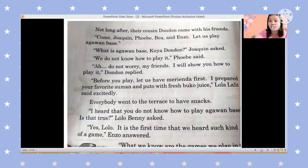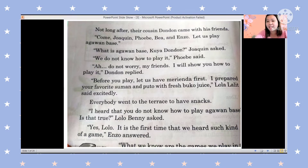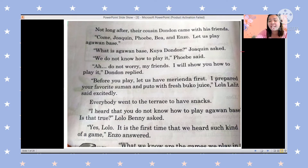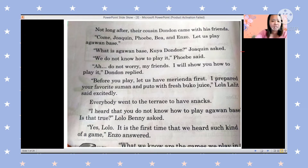Not long after, their cousin Don Don came with friends. 'Come, Joaquin, Phoebe, Bea, and Enzo, let us play agawan base,' said Don Don. 'What is agawan base, Kuya Don Don?' Joaquin asked, because they don't know what agawan base is. Phoebe said, 'We do not know how to play it.' Don Don replied, 'Do not worry, I will show you how to play it.'